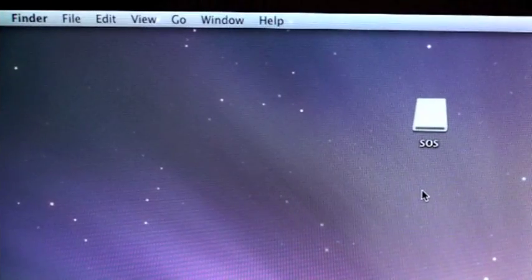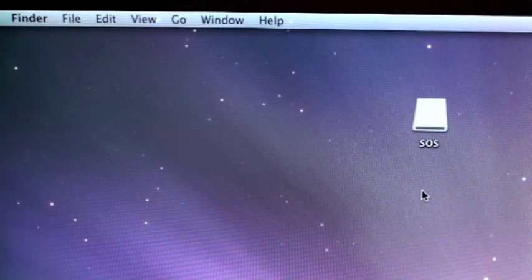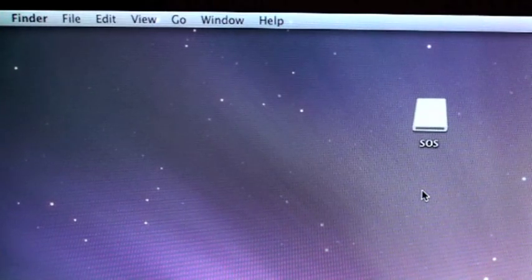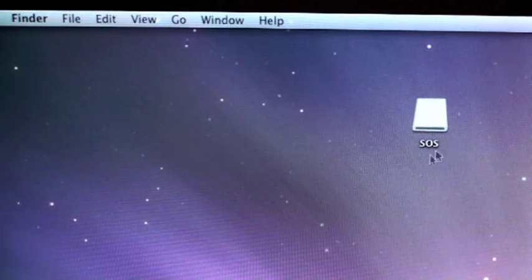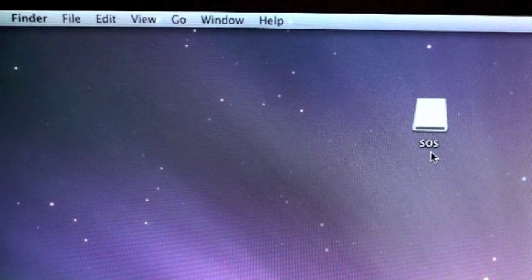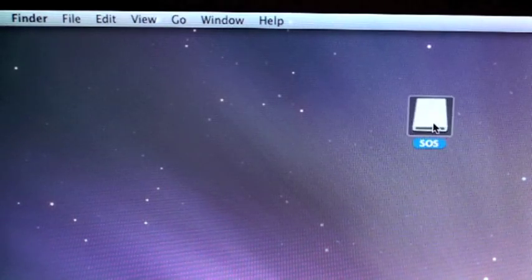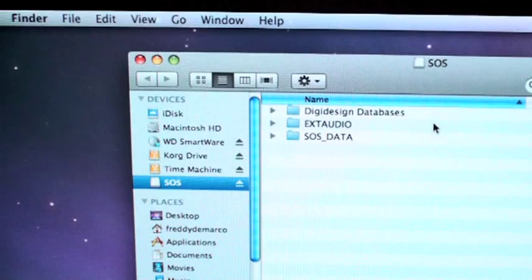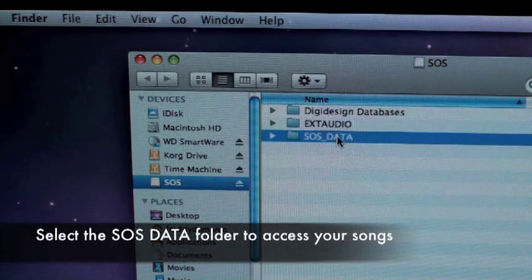Now once you have plugged your media reader into the USB port of your computer, it will show up as a drive on your desktop. I labeled this one SOS for this example. Open that up, and you want to select the SOS data folder.